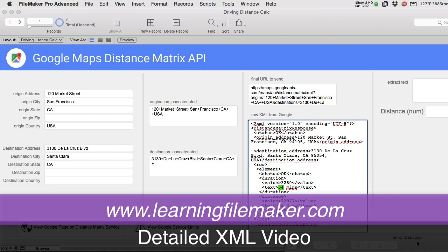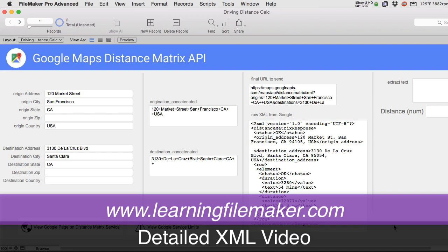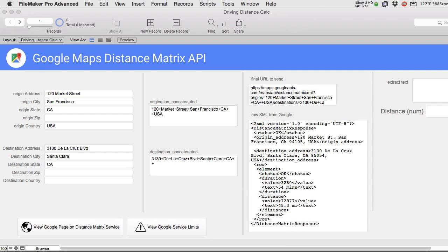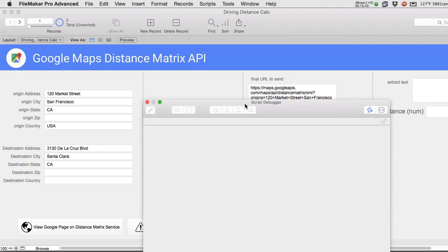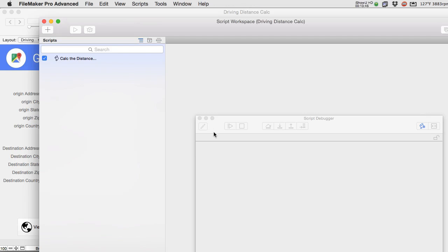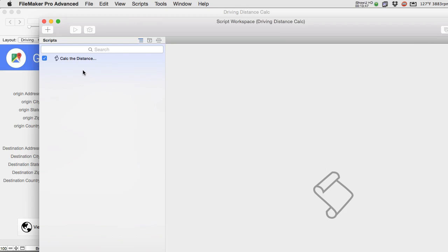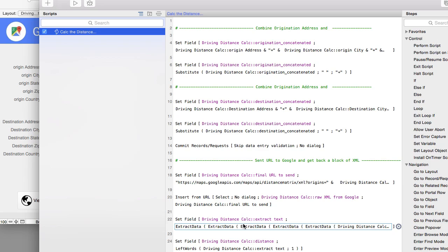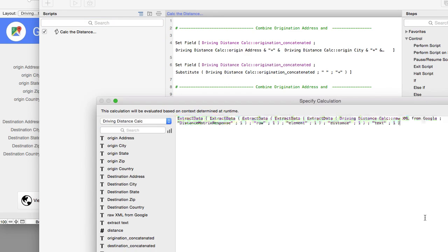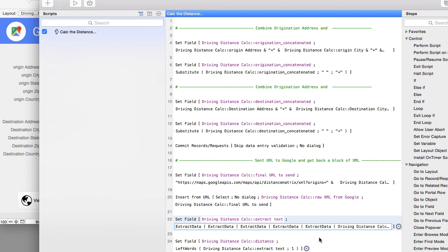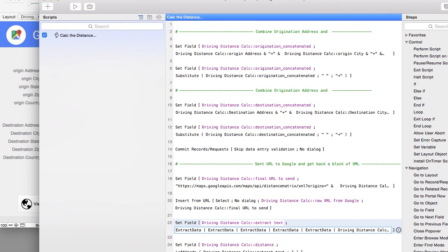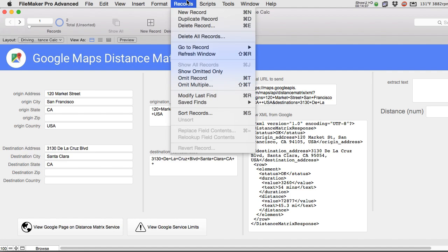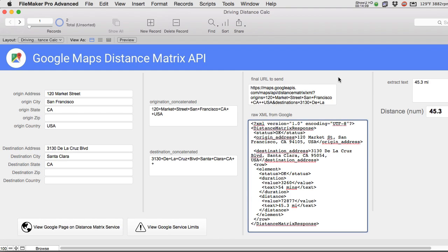Suffice it to say that we have a custom function that's publicly available as well as the use of that custom function that is in this script. If I go to the script workspace real quick and I look at this script, down here is where we actually extract the data and so this is the data extraction right here from the XML. How and why this works and the custom function behind it once again is the topic of our other video. So I'm going to go ahead and just run this and you'll see it run to completion.